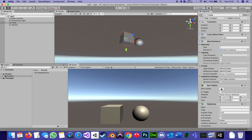I'll undo all my changes — and it's back to just being centered and exactly the size of the box. Now back to the Rigid Body.